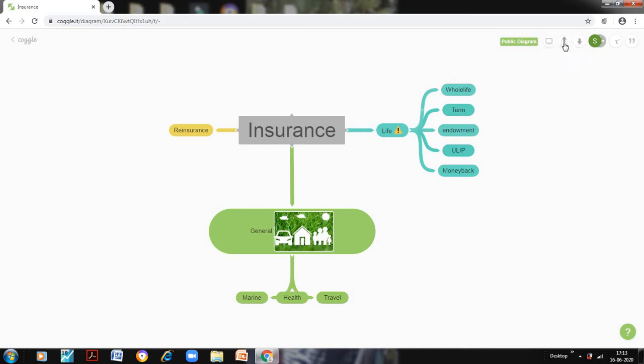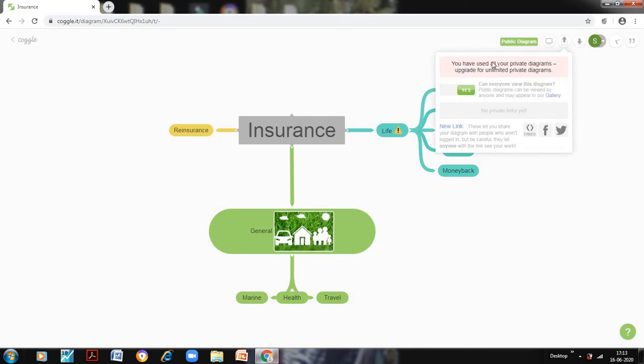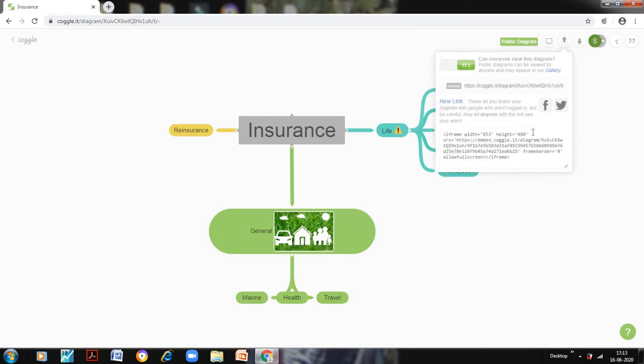Now let us see. We can share this Coggle. Here are two options - whether you want to share it with the public, so that anybody who logs into Coggle can view this particular chart. You can simply double click this. You have used all your private diagrams, so I have to allow this because I have been doing this for quite long. I will click on this embed, and this is the embedded code which can be transferred to any of the LMS, and there the students can view this particular Coggle chart.